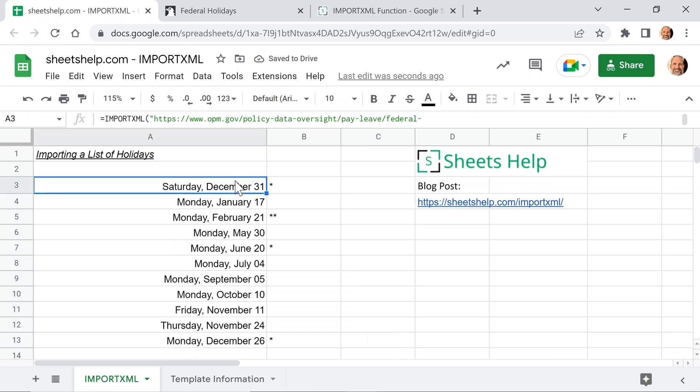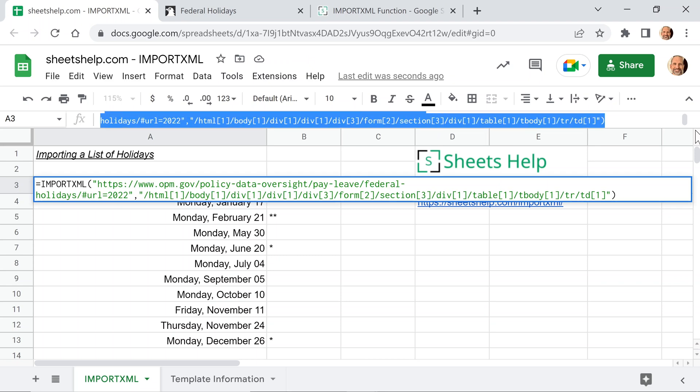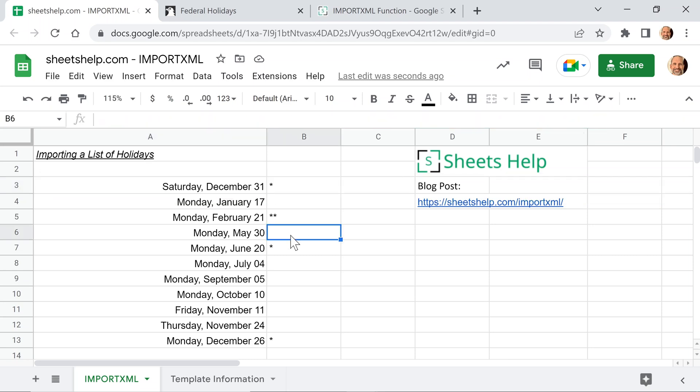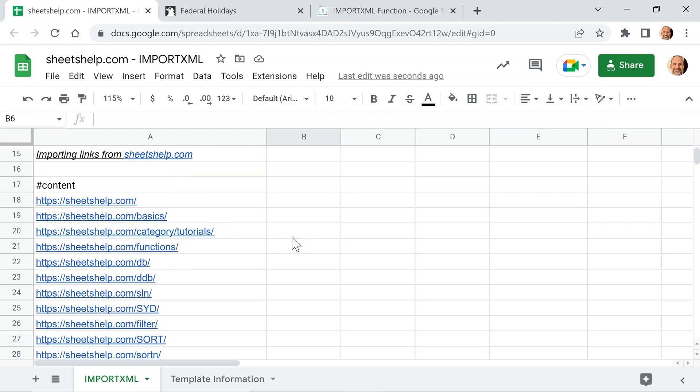And we can just use this function here if we copy the entire thing in other functions. All right, so we'll move on to the next example. And if you have the sheet, you can just scroll down.